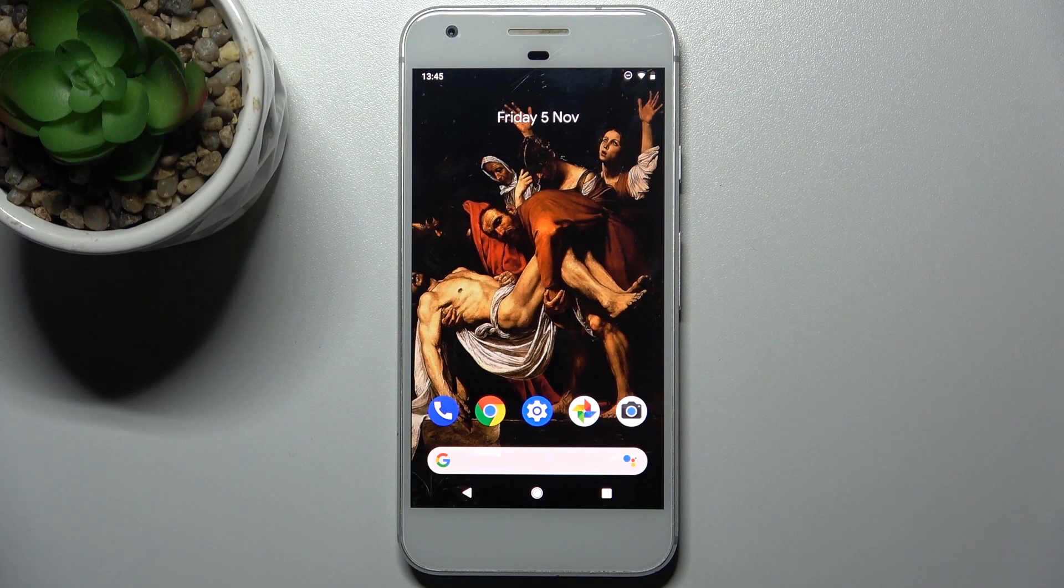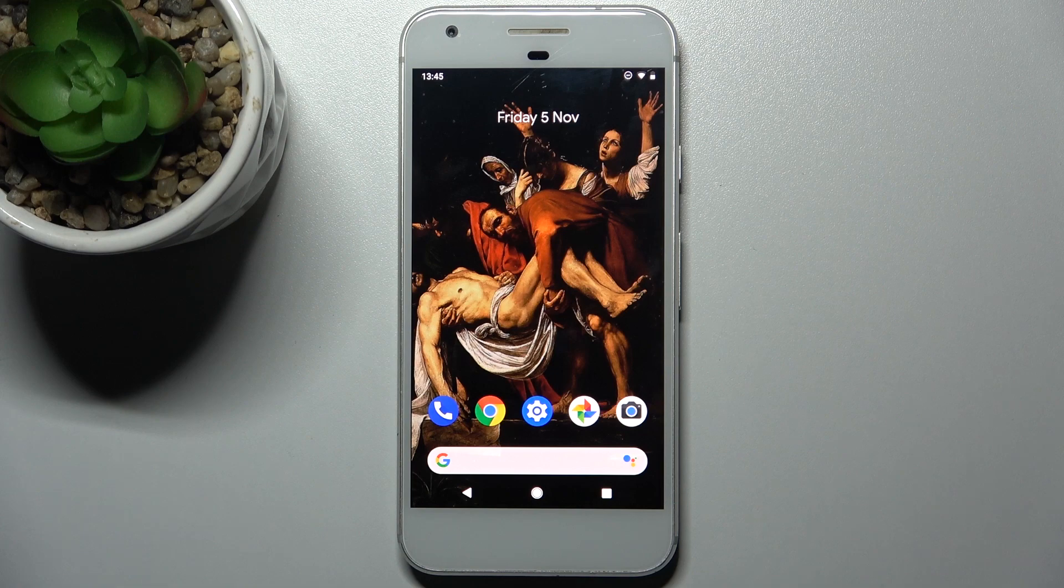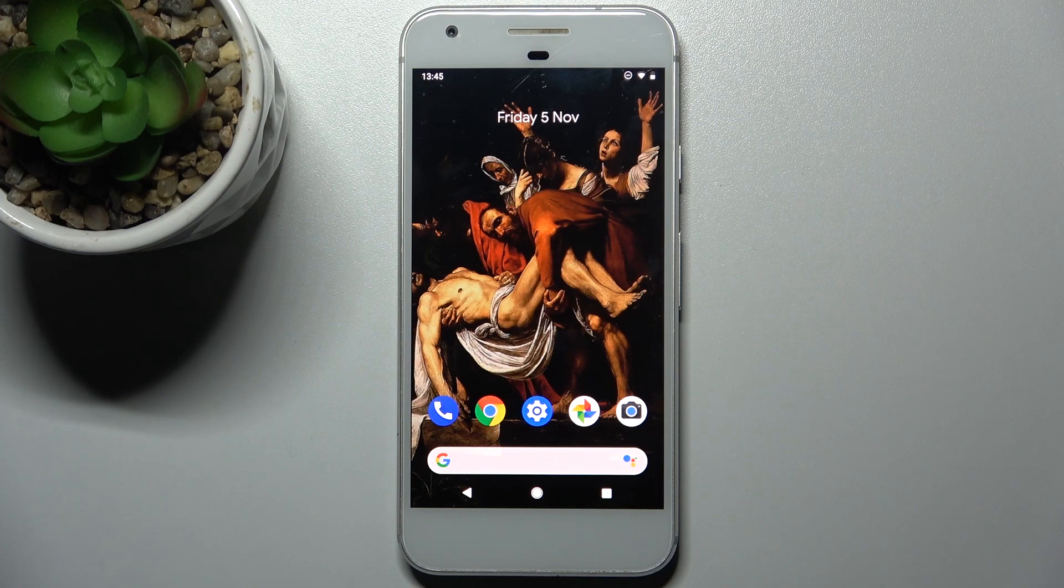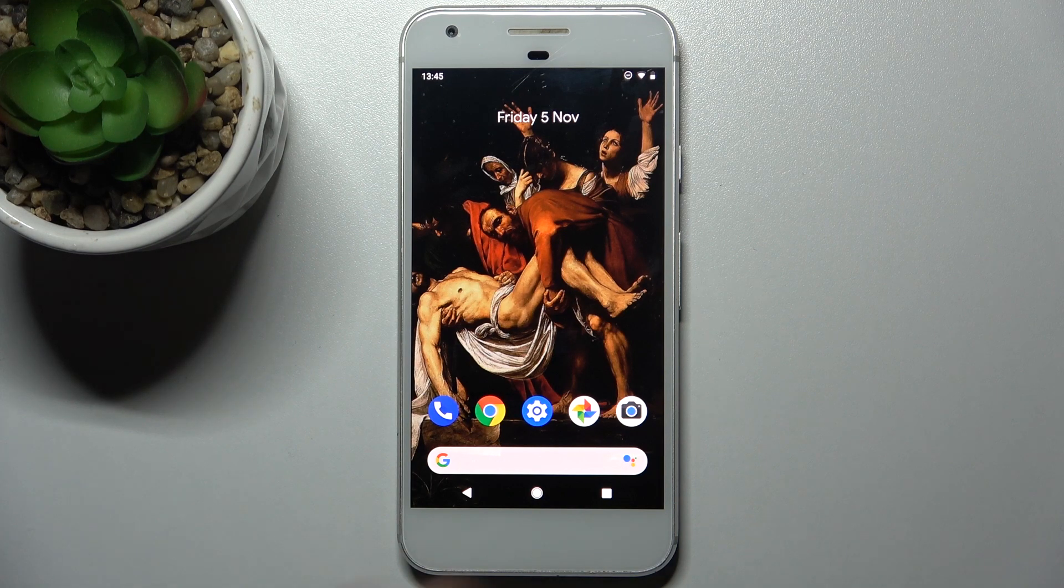Here I have Google Pixel and today I'm going to show you how to change keyboard language on this device.